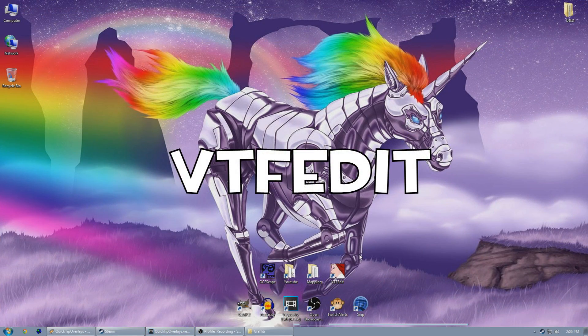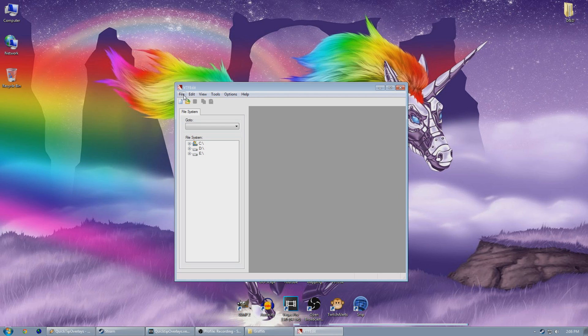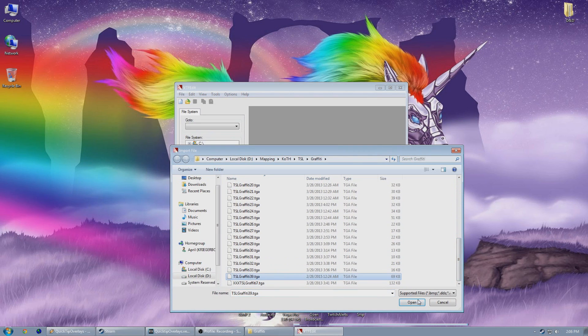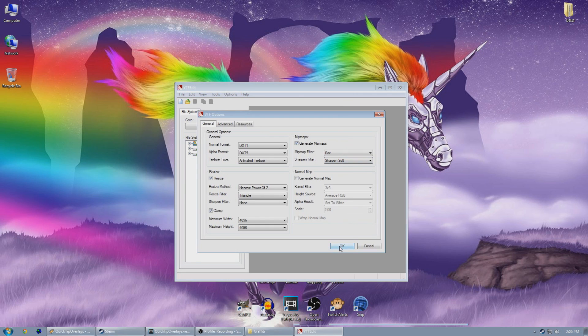Check the description for a link to download it. So we open the program, we go to File, Import, and select the TGA that you just created. Now I usually just leave the settings to default in the option window that pops up. Hit OK.